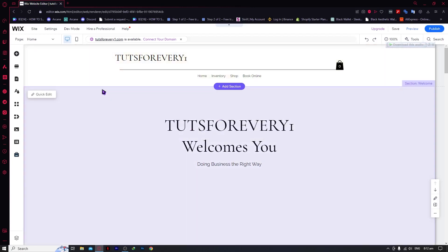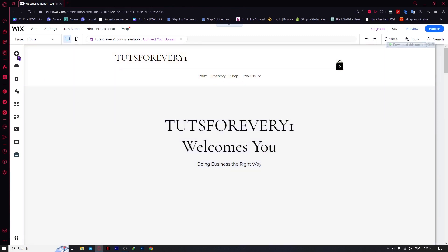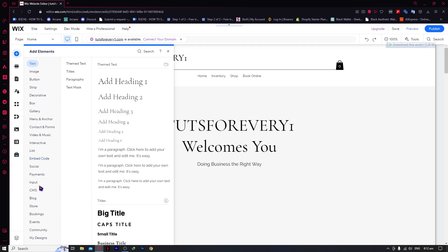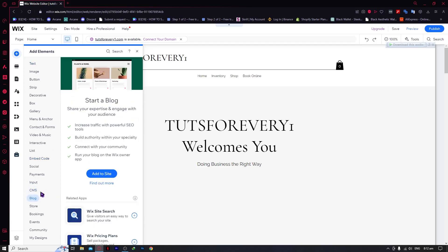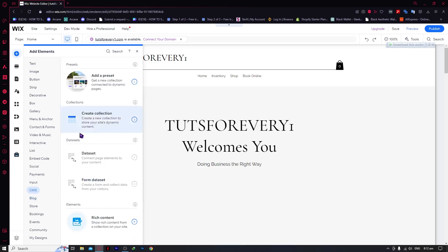First things first, what you need to add dynamic pages is the CMS, or Content Manager. To add that, you simply need to click on the Add Elements button. Click on it, and from here you can see the CMS option. If you don't have this option, then you need to click on CMS and click on 'Add to Site' just like this, and you would have it.